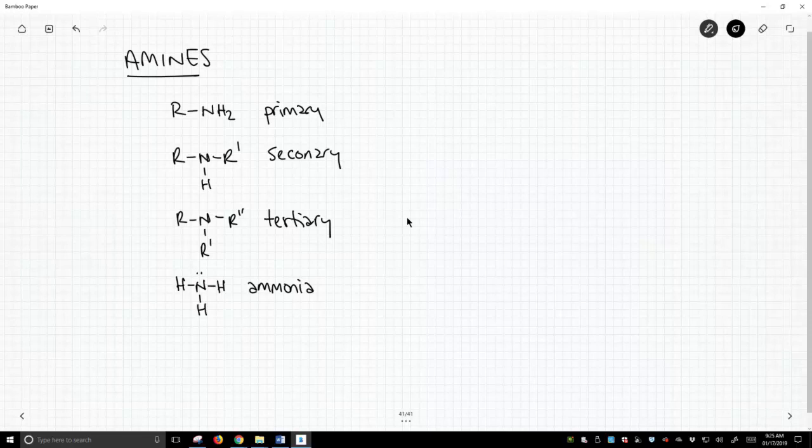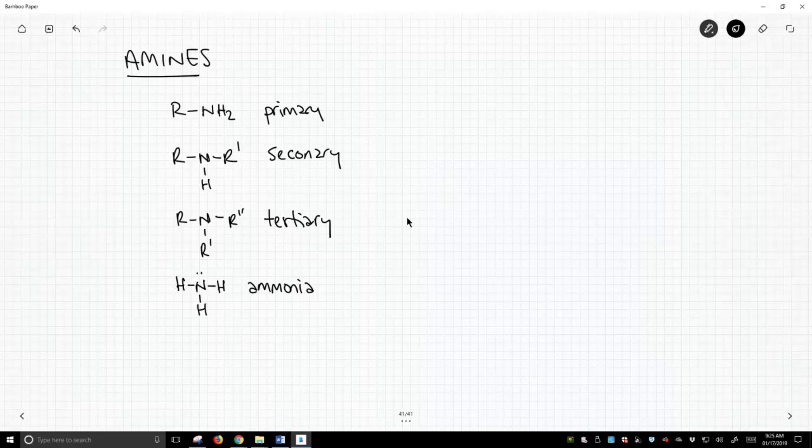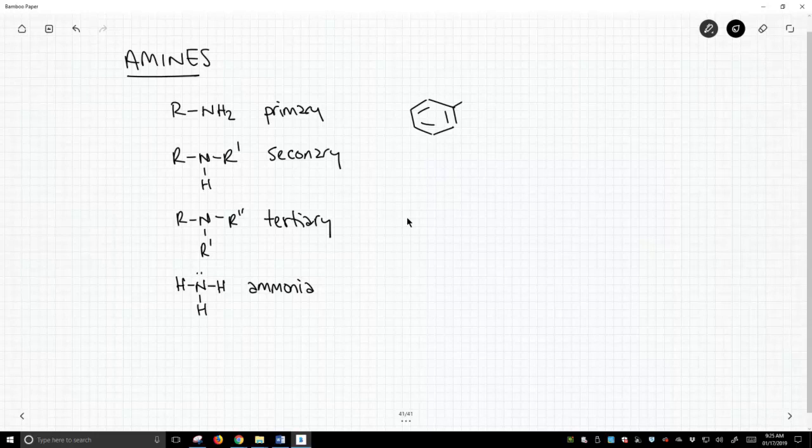When we talk about amines, sometimes we get different reactivity and properties from the different types of amines. Now of course, we're not completely new to amines. We've talked about amines, specifically aromatic amines, where we have the NH2 off a benzene ring.